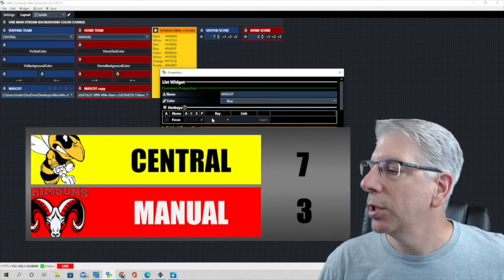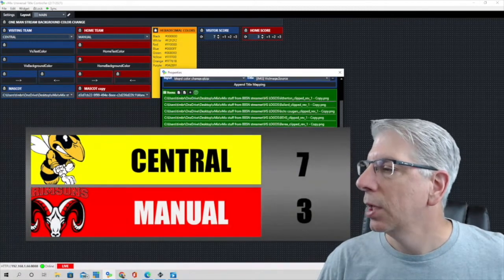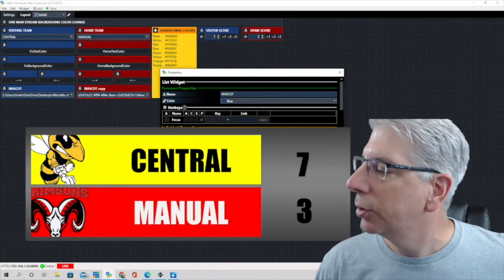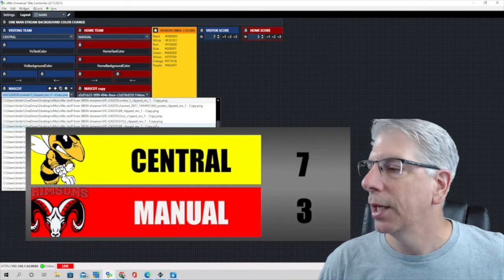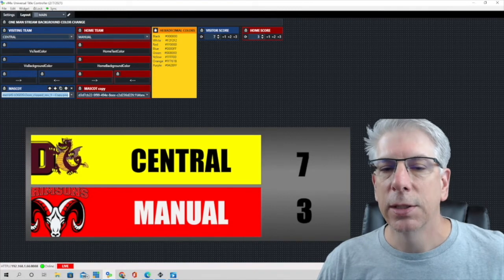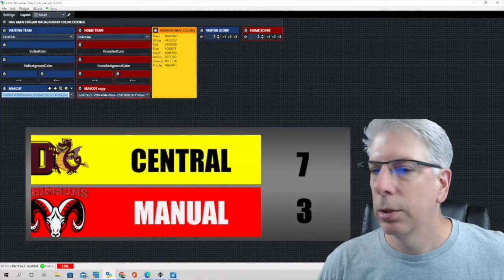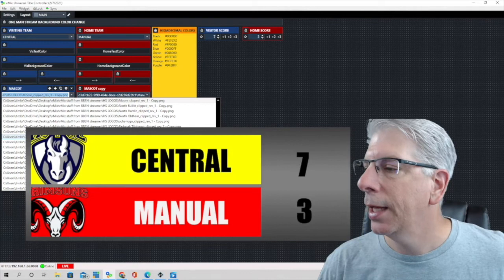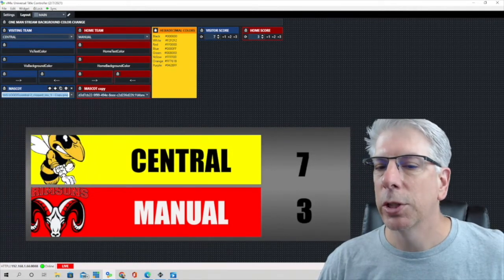This right here is just a list widget, and I have most of the high school mascots that we use in this list. All we have to do is use the drop-down button here, and then we can change it to anything we want. Let's try this one — you can see that the logo changes. Let's try one more — you can see the logo changes. And let's take it back to the one we originally had, which was Central, and we're back to where we started.